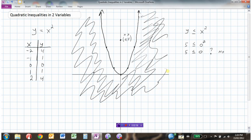And so a graphical representation of the quadratic inequality y is less than or equal to x squared would be a solid line on the parabola. And by testing a point, we saw that all the points that would work would be on the outside of the parabola.